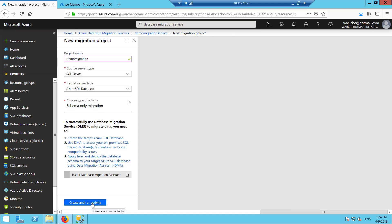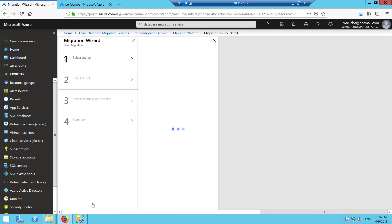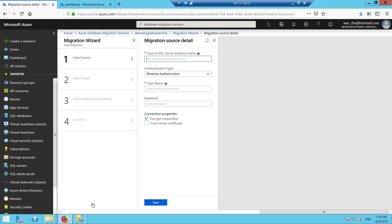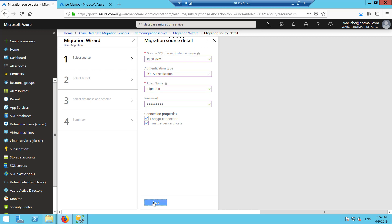I'm going to create and run this activity. First I have to set the information for my SQL Server. My SQL VM is called SQL 2008 VM. I'm going to use SQL authentication because this demo VM is not joined to a domain. I'm going to set credentials — I created this before I started the demo, basically a user that has access to the AdventureWorks demo database in SQL 2008. I'm going to set to encrypt and trust the server, then save.